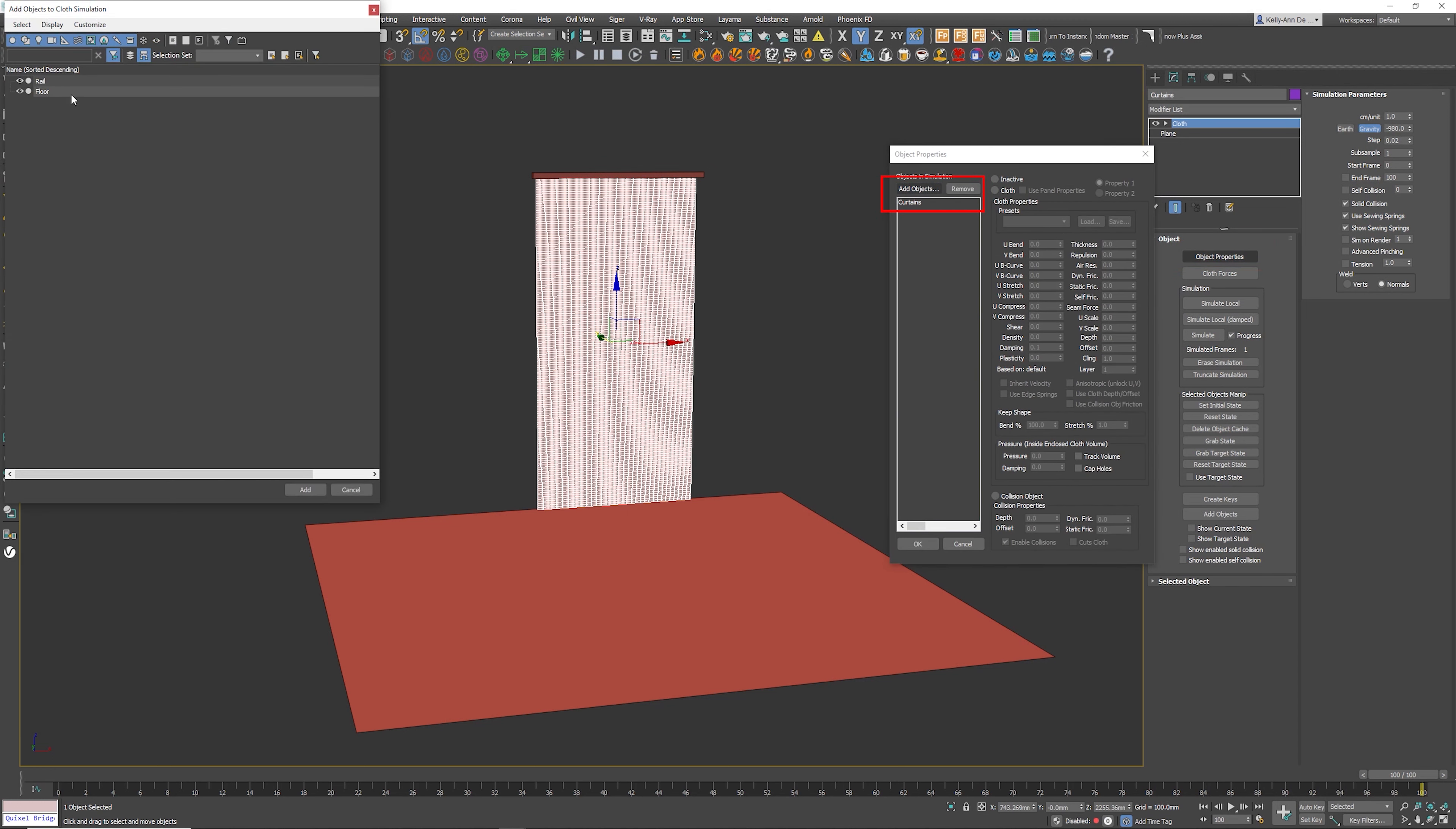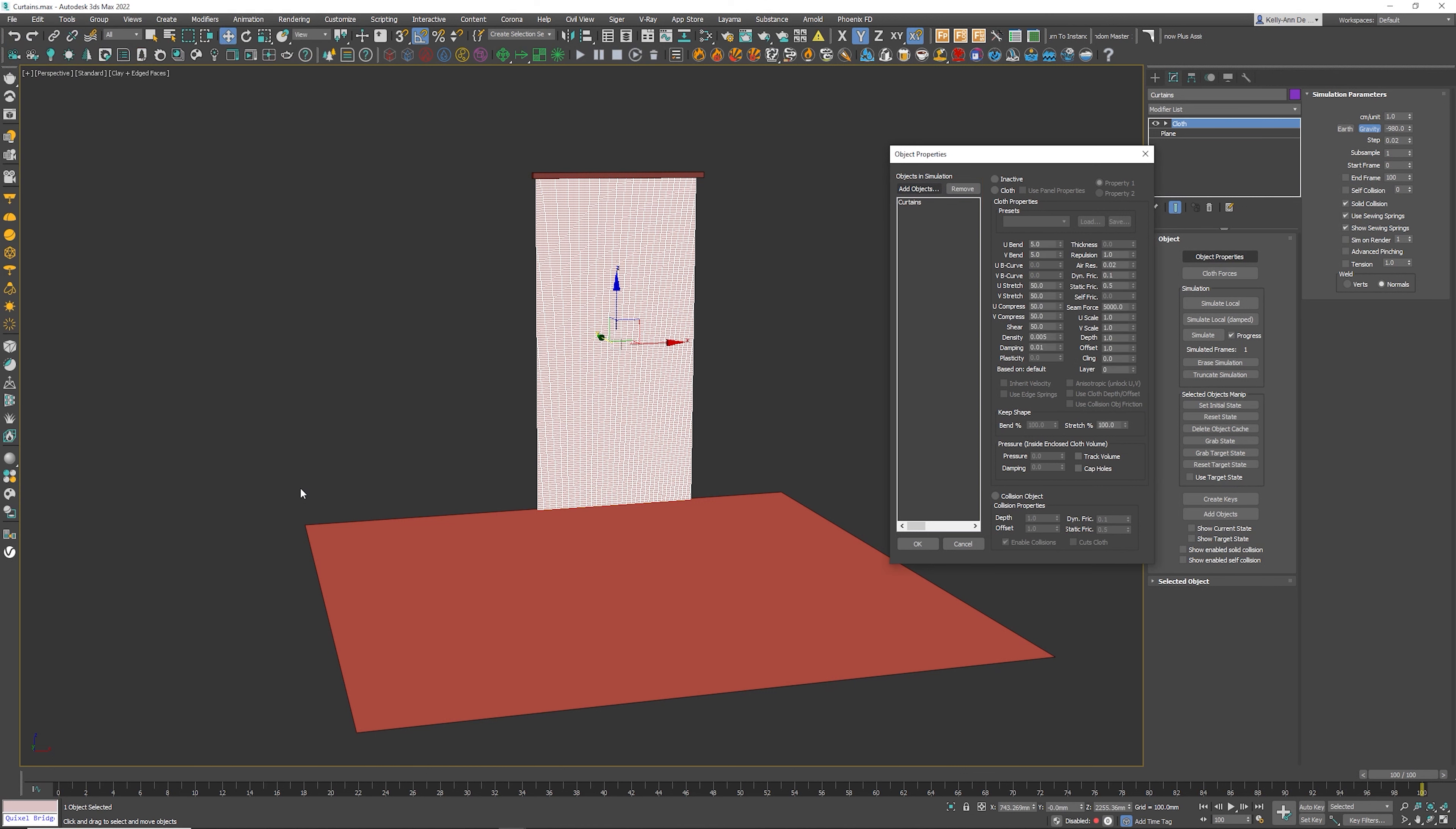Add objects, click on the floor, click add. On the floor, make sure you click on collision object because it is going to collide with the actual curtains. The curtains will be a cloth.